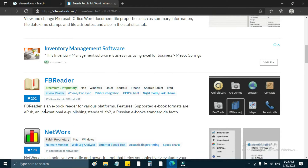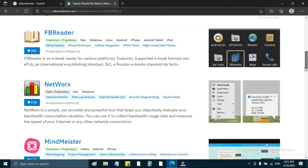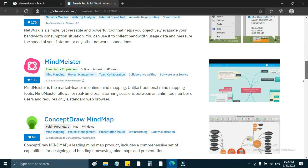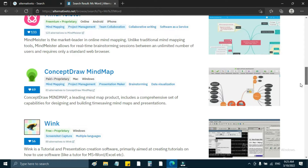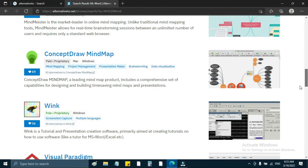MS Word is shown here. Feature-supported formats include international e-publishing standards, FB2, Mind Master, Concept Drop, Mind Map, and more.